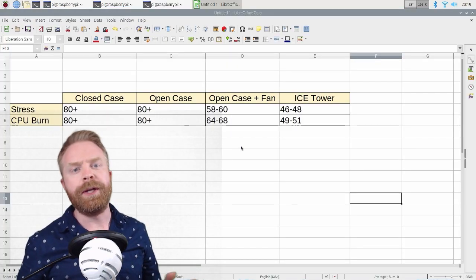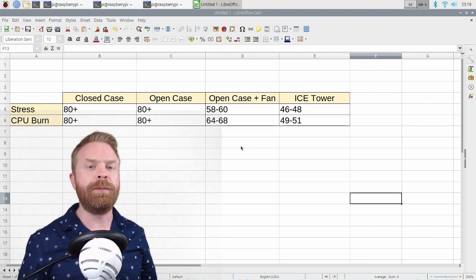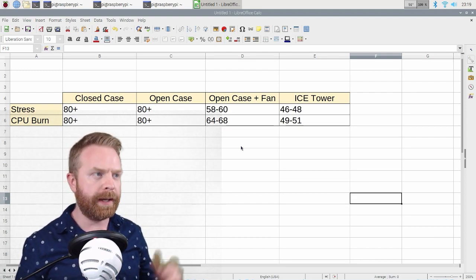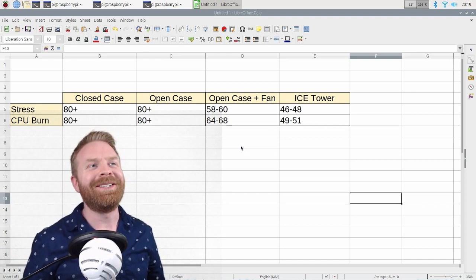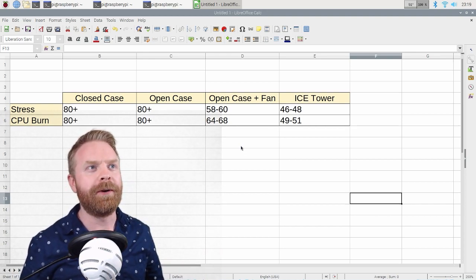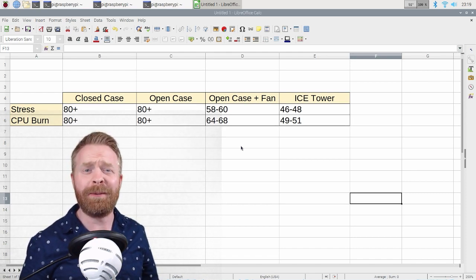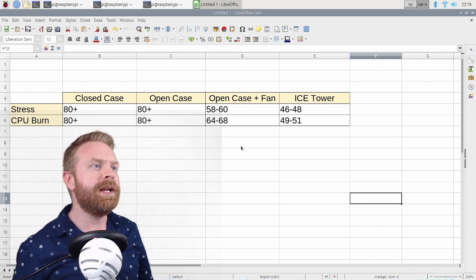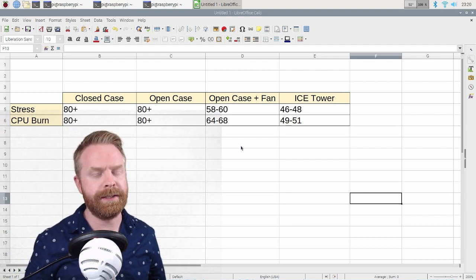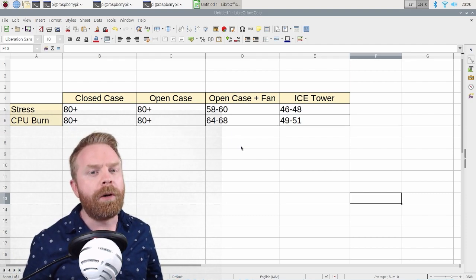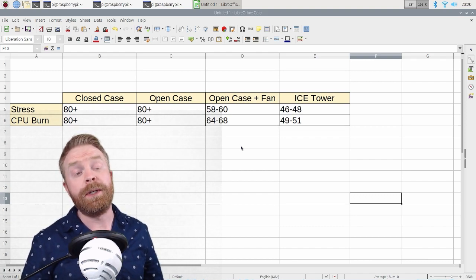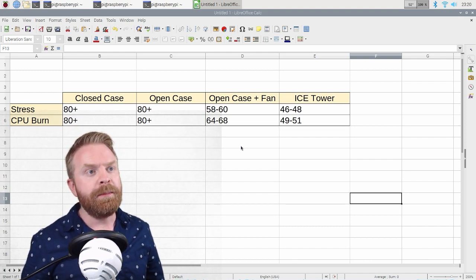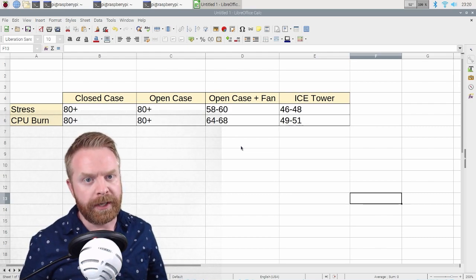So here are the results. I'm actually still running CPU burn as we speak on the Pi and using an Excel spreadsheet. So I wanted to see if anything else would cause the Pi to crash, but it's actually incredibly stable right now, and I'm very surprised. So looking at these results, first and foremost, the closed case. It went to 80 degrees almost immediately using both stress and CPU burn, and it didn't make much of a difference at all when I opened the case.